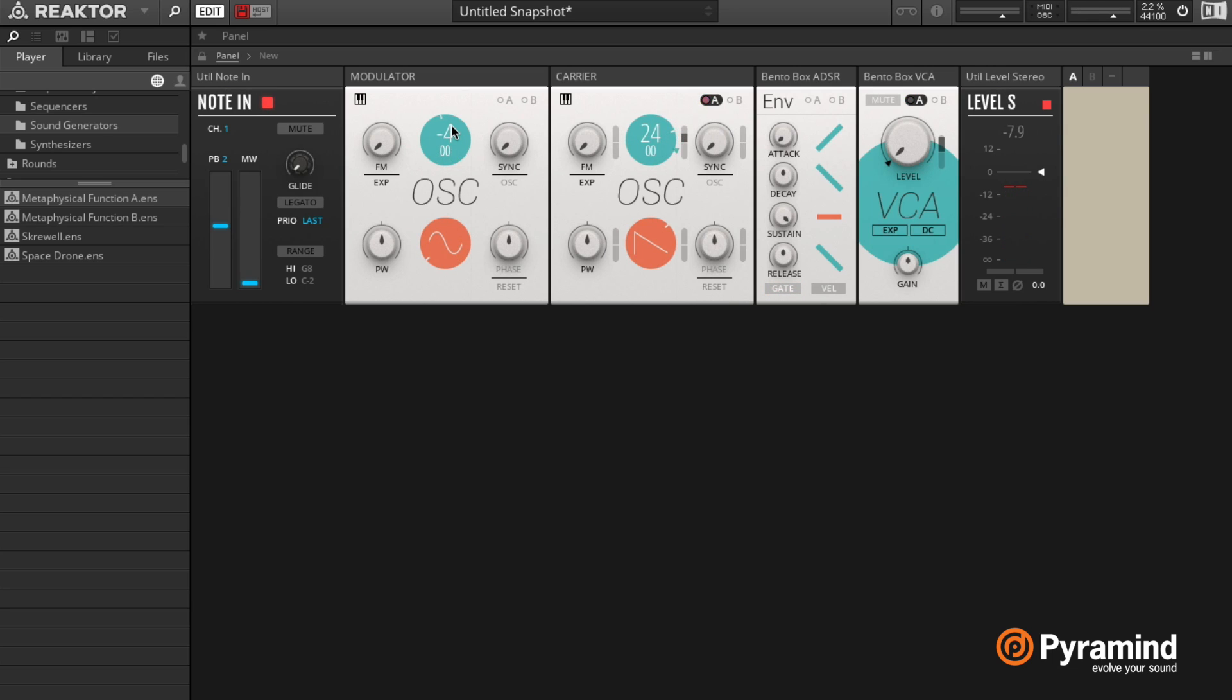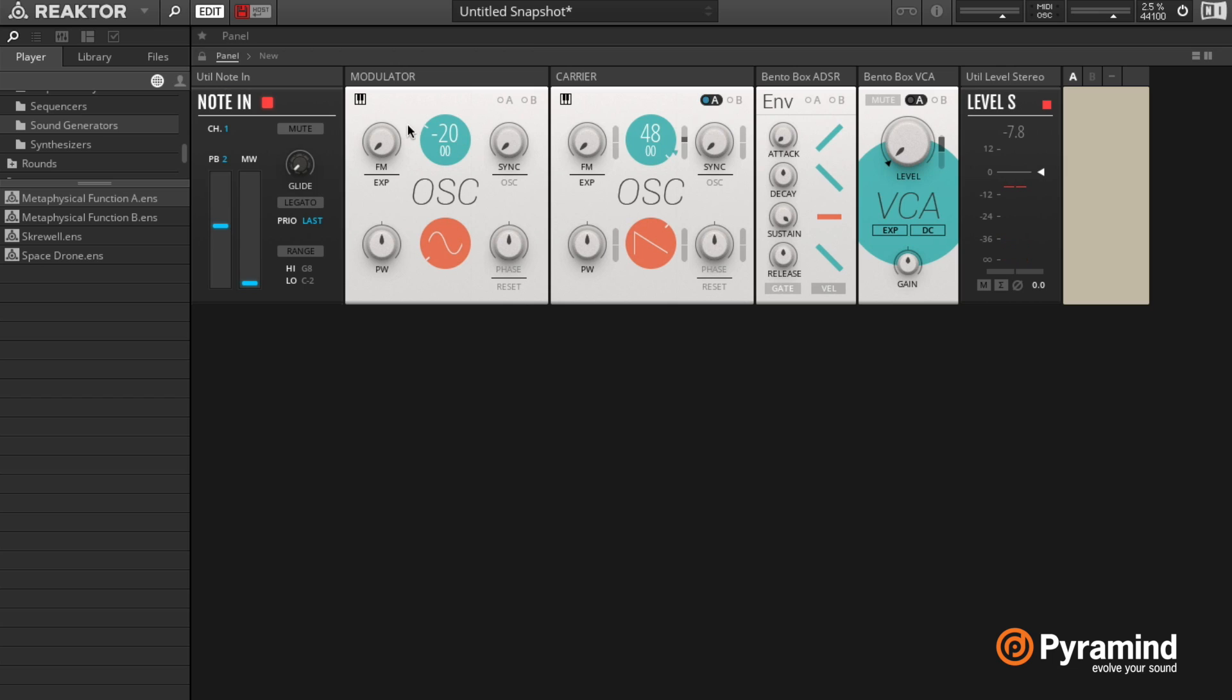If I lower this a little bit, we can hear the pitch of this modulator influencing the pitch of the carrier.